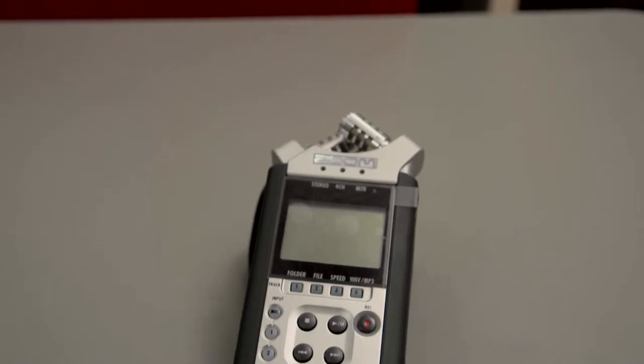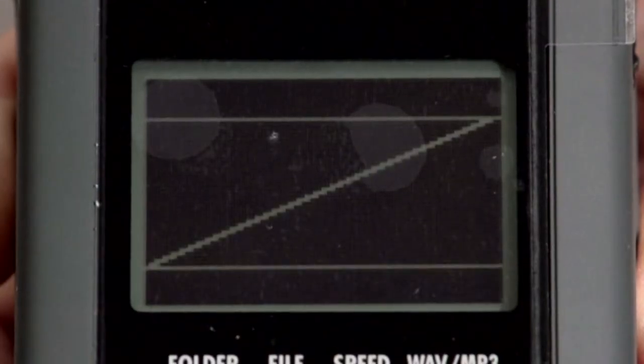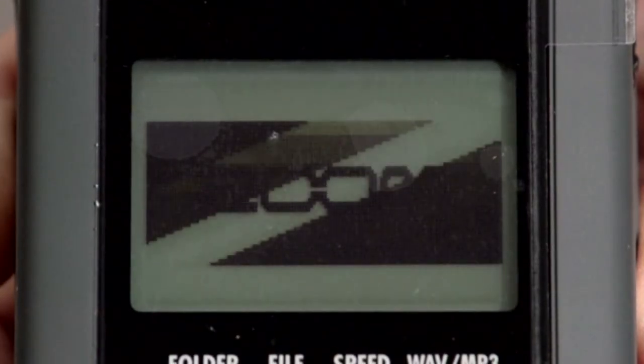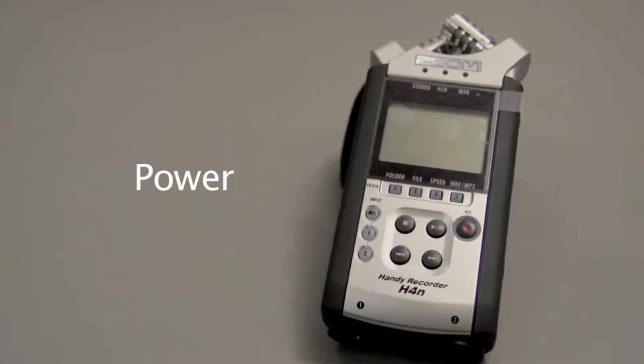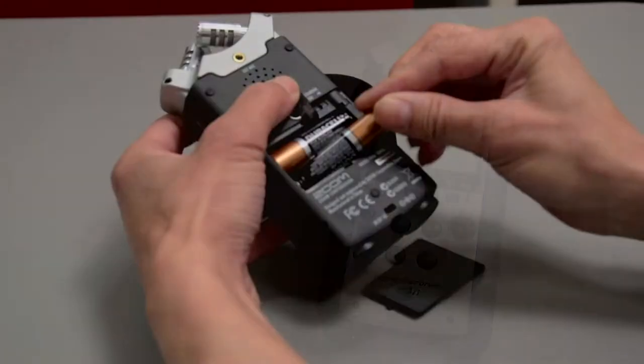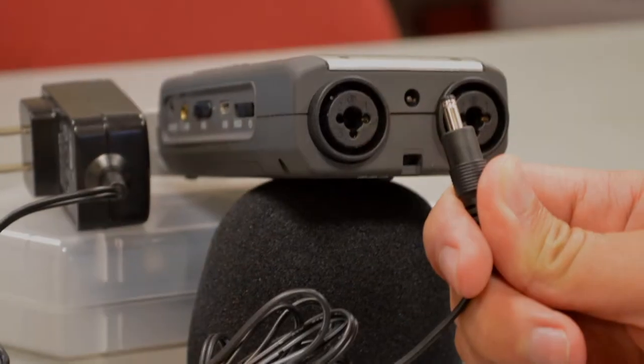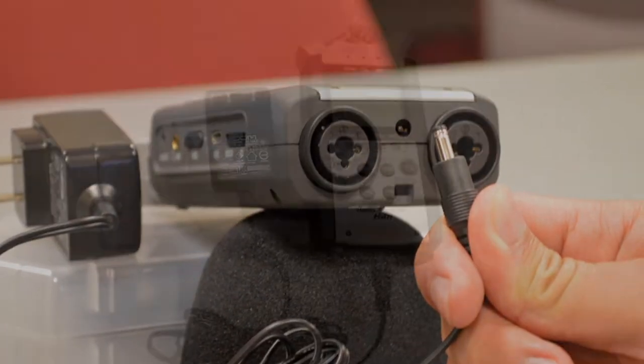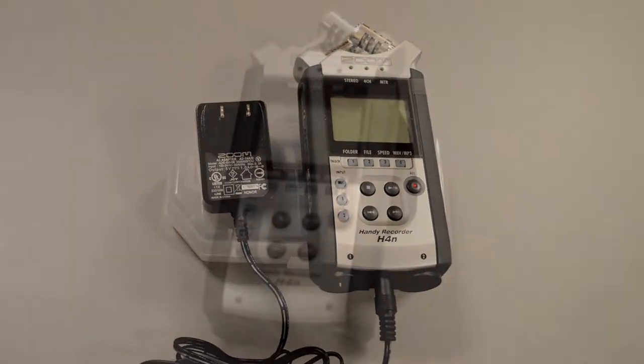Basic operation for the H4n handy recorder. Power: the recorder is powered by two double-A batteries or a plug-in power source such as the AC adapter provided.